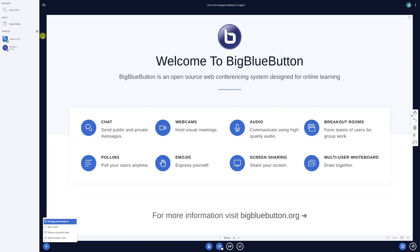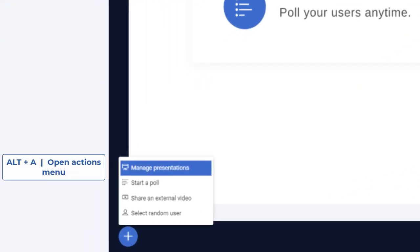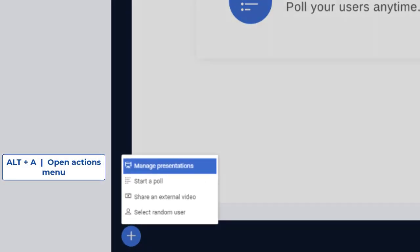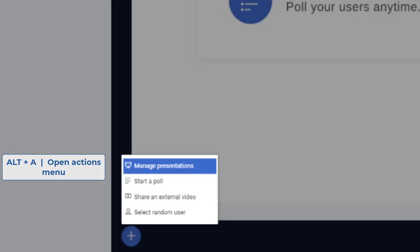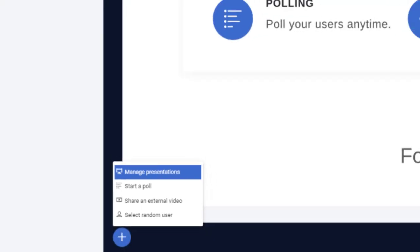ALT-A will open the Actions menu, which you can use to quickly manage your presentations, start a poll, share a video, or randomly select a participant.